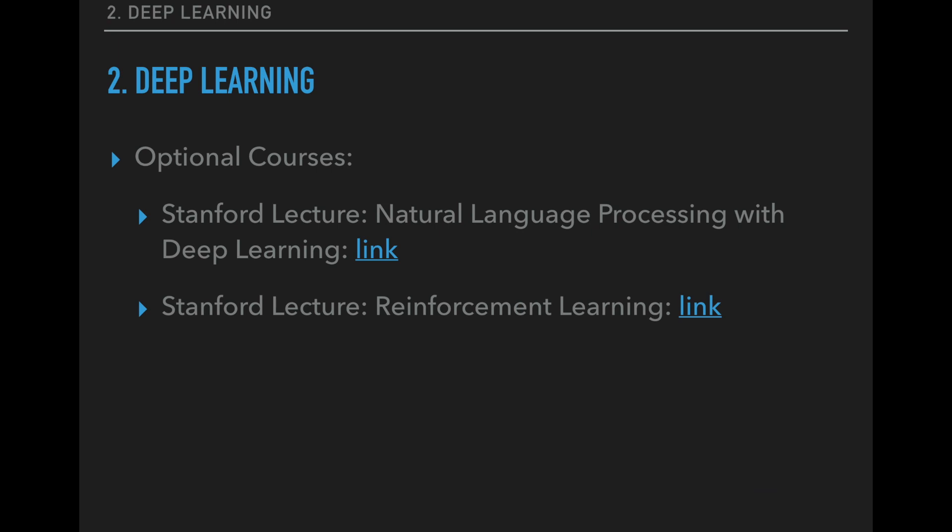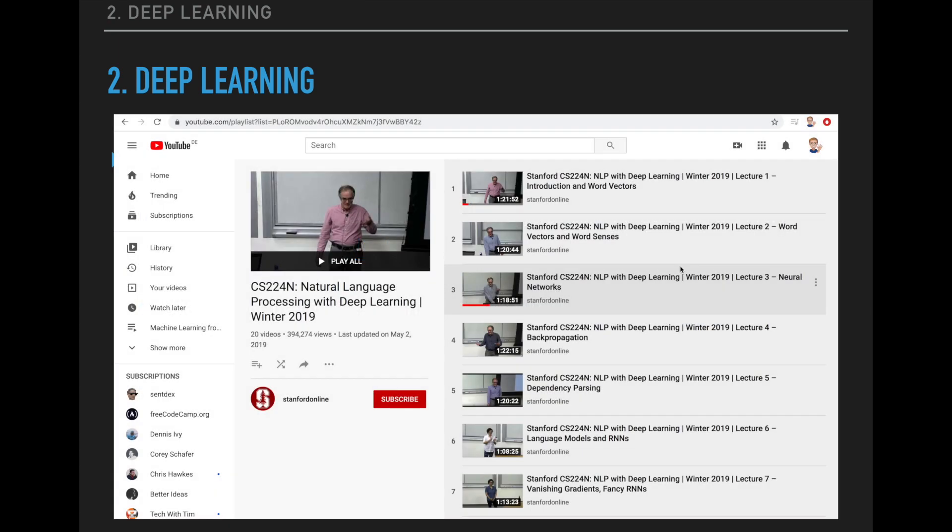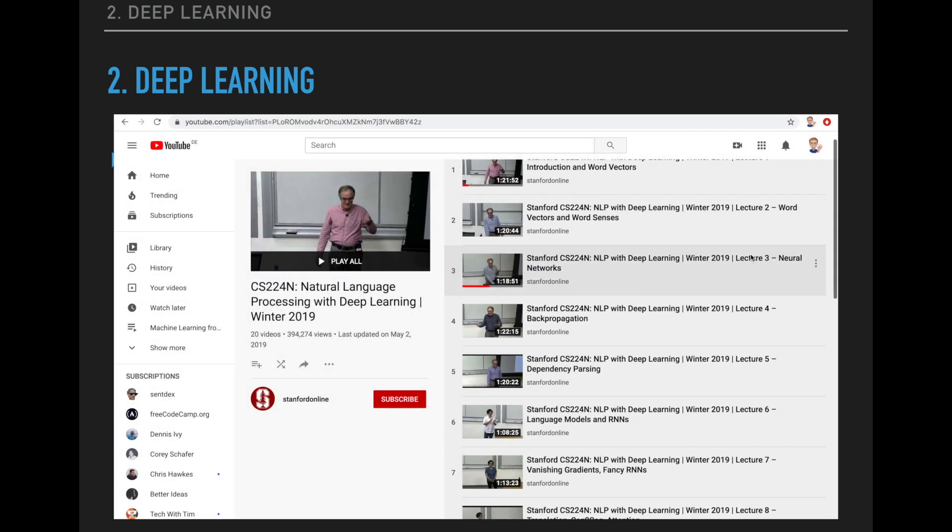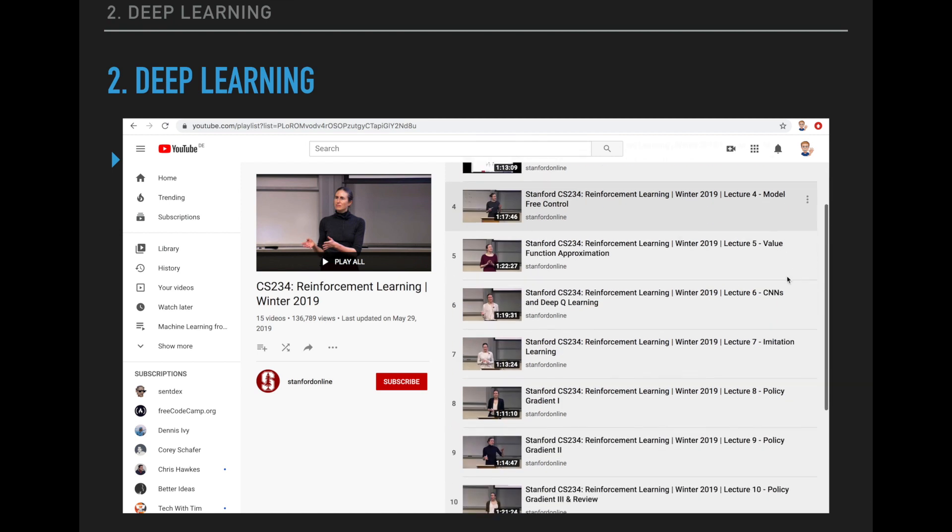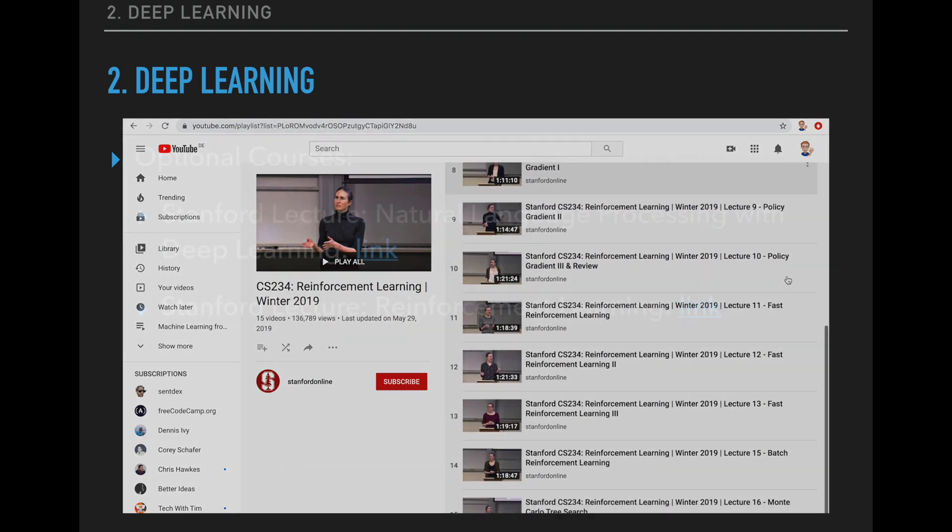Okay, so this is the minimum number of courses I recommend to you. I have two more optional theoretical lectures for you here if you are interested in reinforcement learning or natural language processing. Stanford has complete lectures on these topics on YouTube as well. So you can check them out if you want.